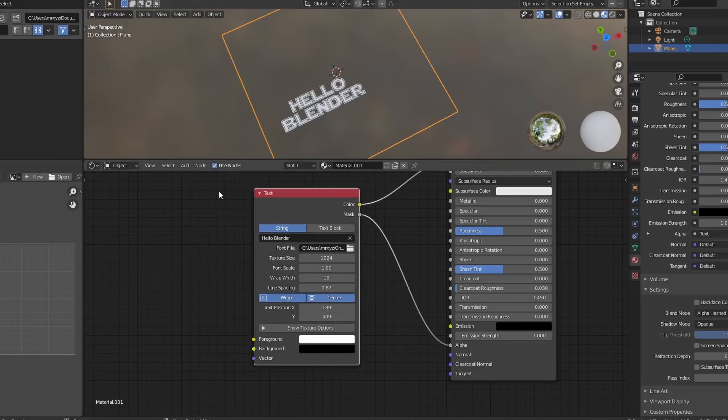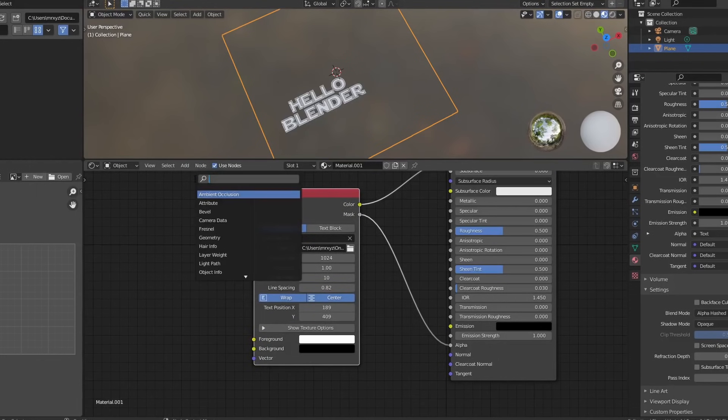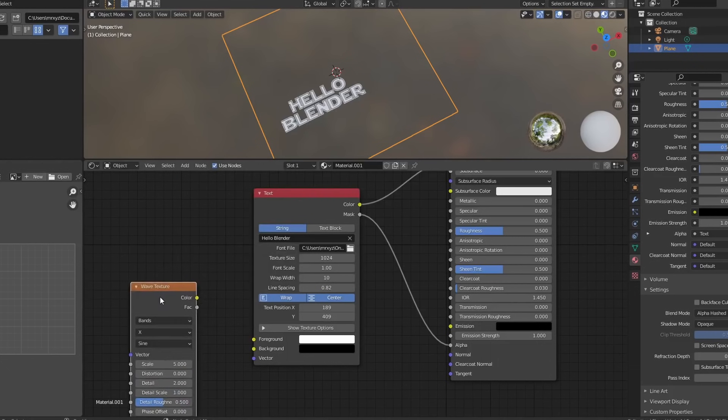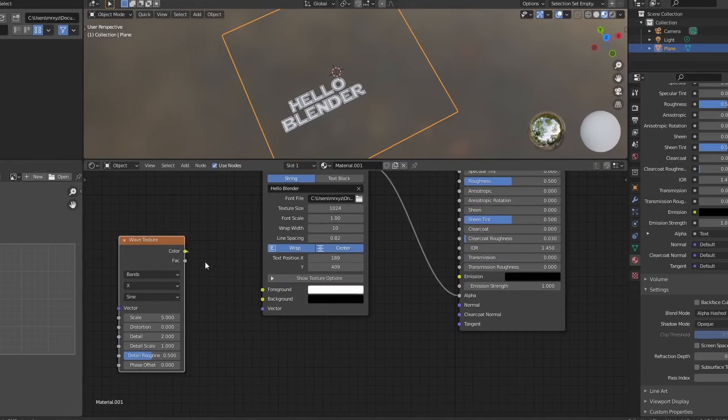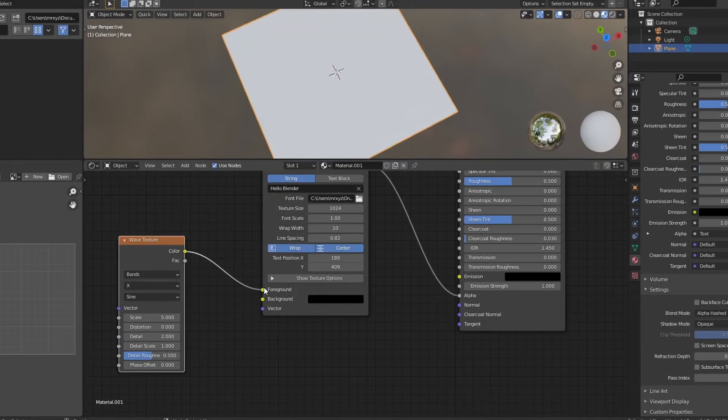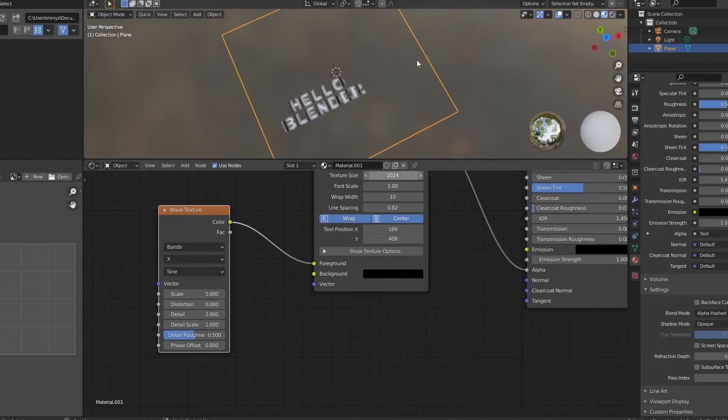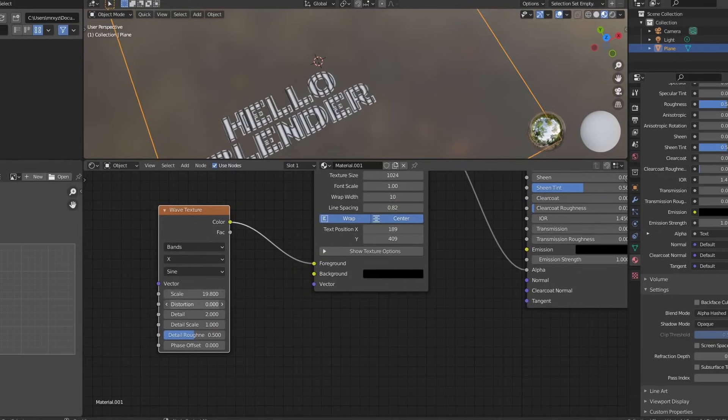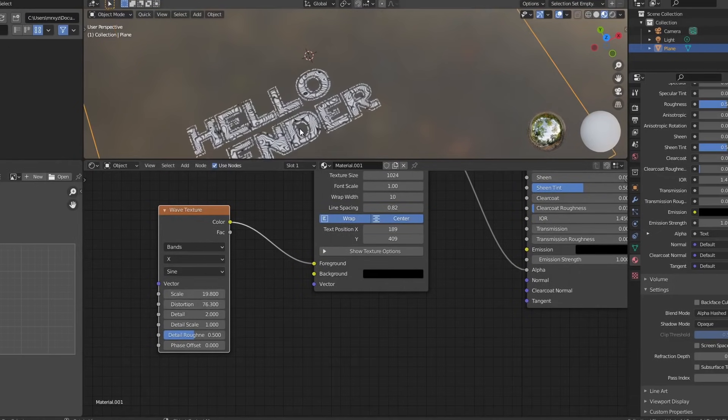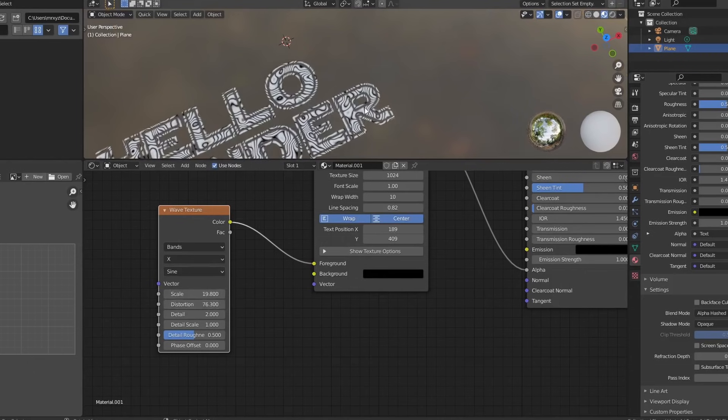So just as a quick example, I'll go to add and we'll just add in something like a wave texture. Now this is one thing you can't necessarily do with Photoshop and stuff like this. You can't animate the values. So we'll take the color, we'll plug this into the foreground color. You can see here we're getting this kind of distortion effect. We'll put the scale up, we'll put the distortion up. Check out this. How cool is that?